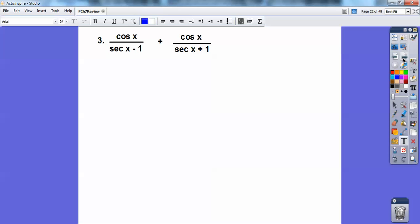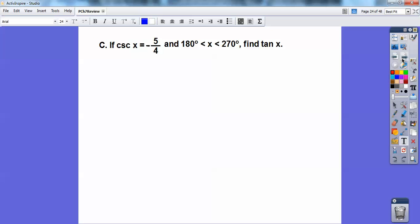On this one here, I would get common denominators. The common denominator is (secant x minus 1)(secant x plus 1). So I'd multiply this one by (secant x plus 1) over (secant x plus 1), and this one by (secant x minus 1) over (secant x minus 1). Then simplify, combine like terms — you should get 2 cotangent squared of x.